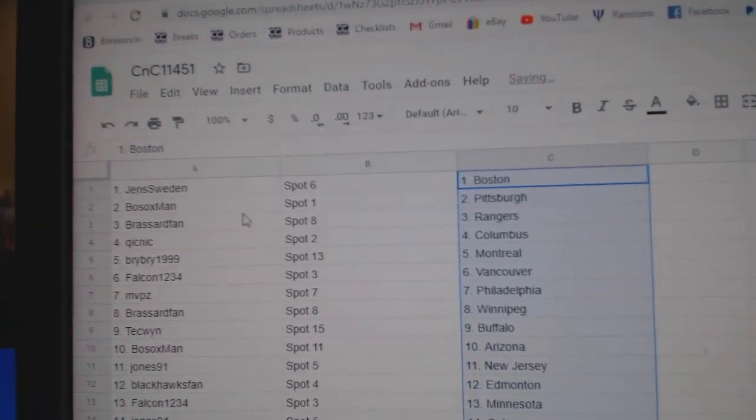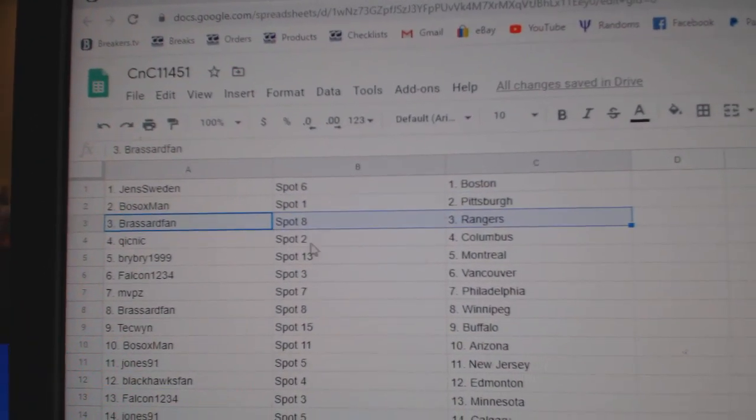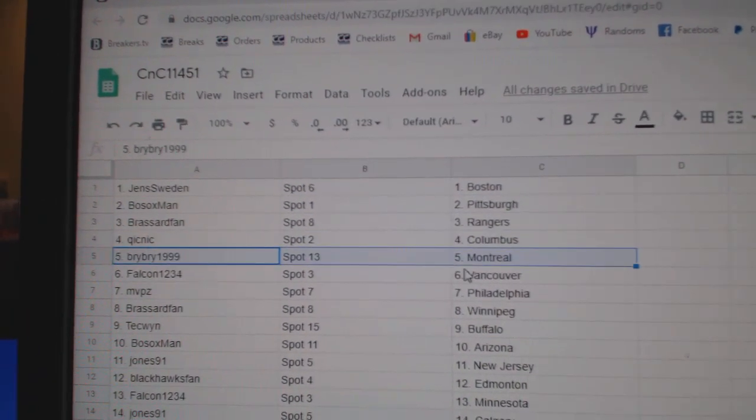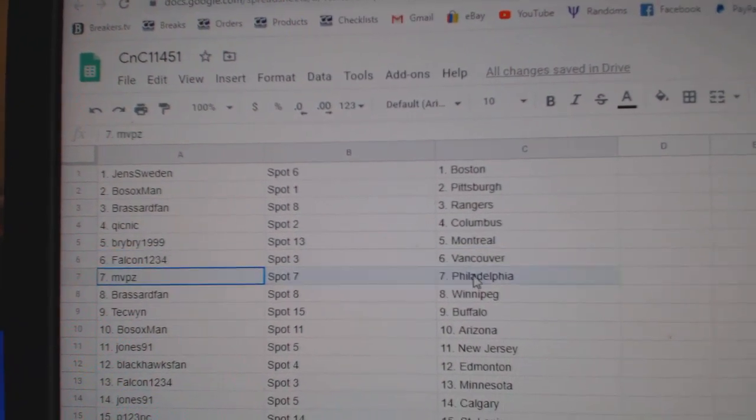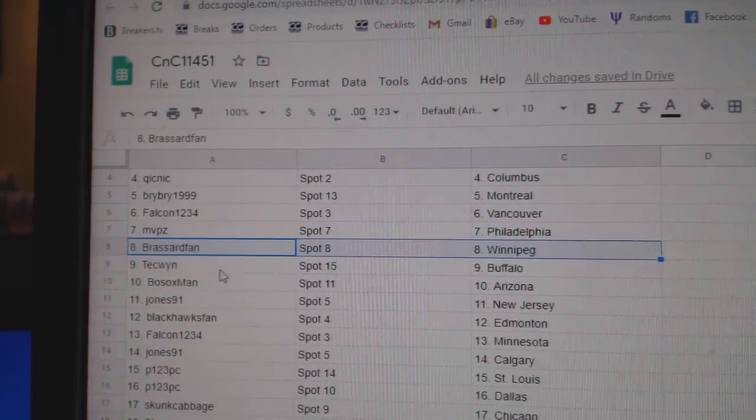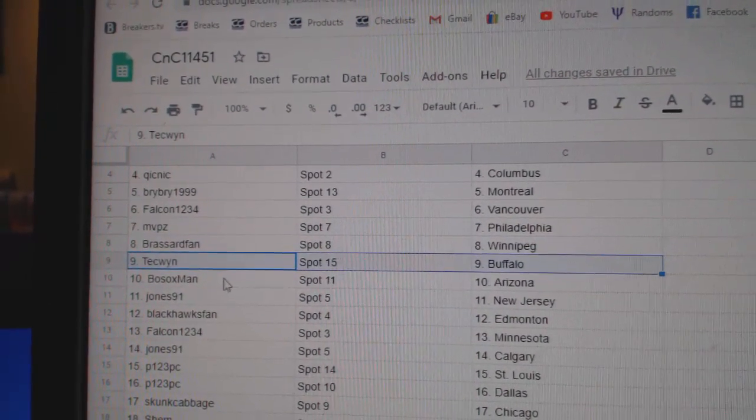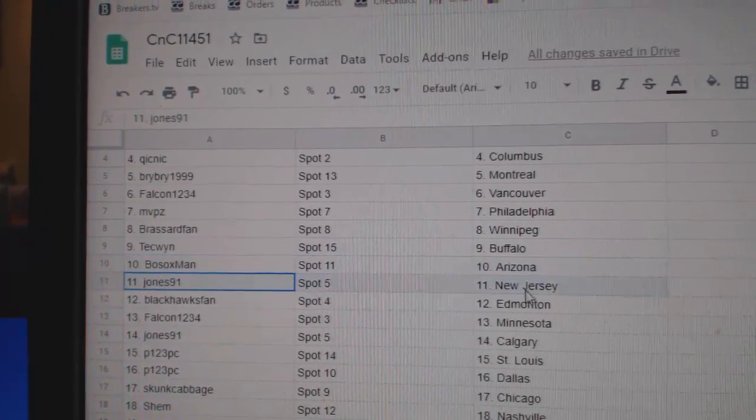Jens has Boston. Bo Sox, Pittsburgh. Broussard, Rangers. Quick, Columbus. Bri, Bri, Montreal. Falk in Vancouver. MVP's Philly. Broussard, Winnipeg. Tech's got Buffalo. Bo Sox, Arizona.